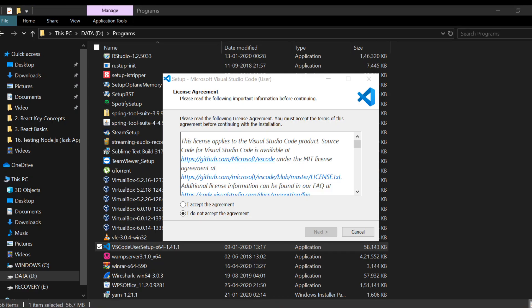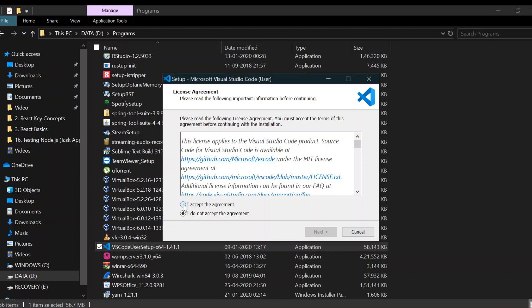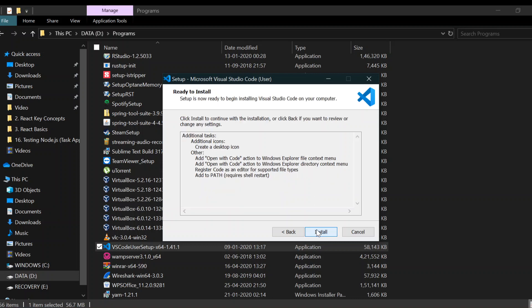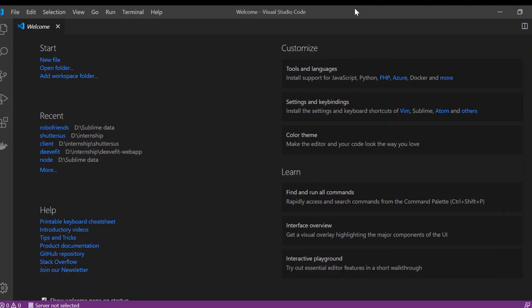I've installed the Visual Studio Code program. Just accept the agreement and click next. We're going to create a desktop icon and click next again. Select install and it will be installed on your desktop. This is what Visual Studio Code looks like.